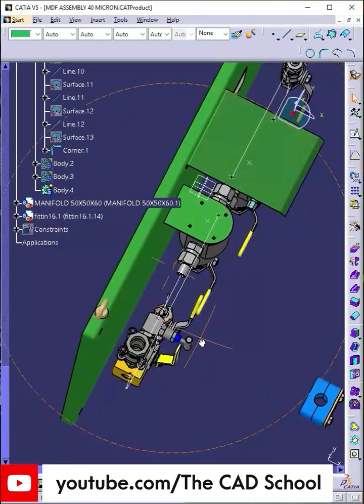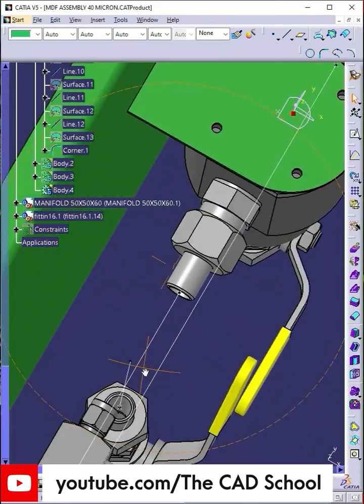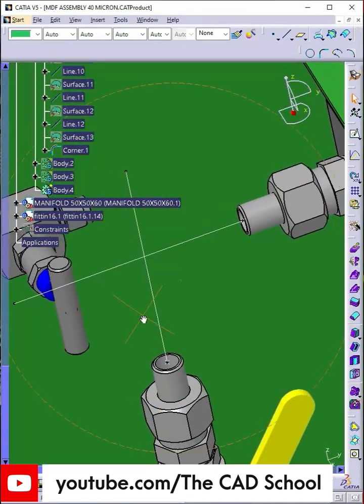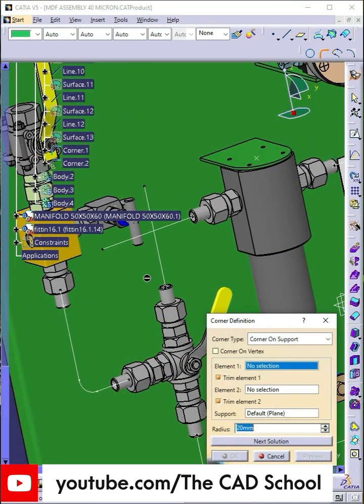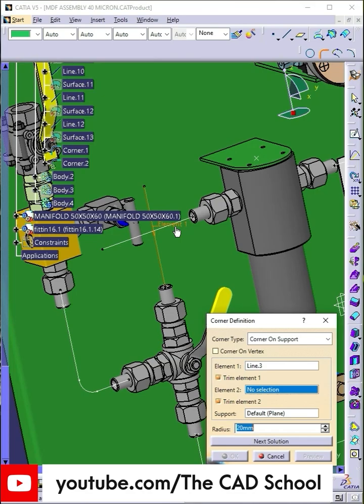Give the corner to the second element line 3 and 4. If preview doesn't appear then change the corner type to 3D corner.